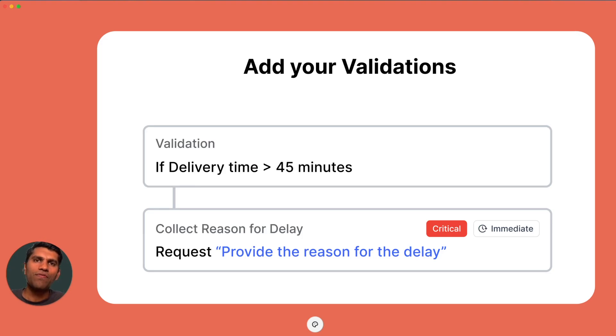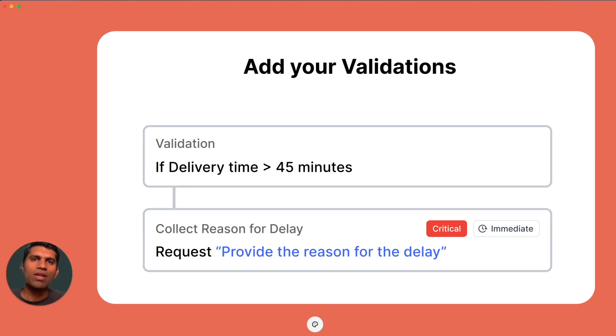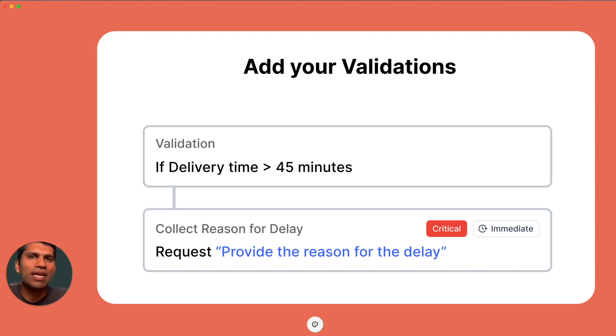XORP also provides a validation framework where you can apply validations at every step of your flow. This ensures that the data you collect is of the highest quality.